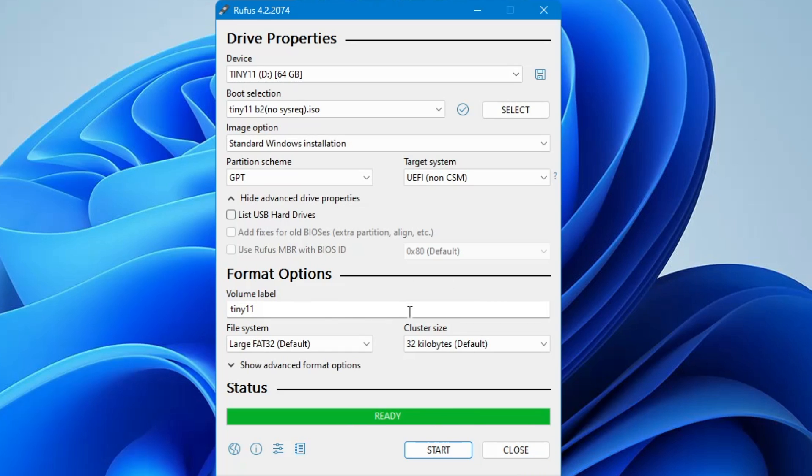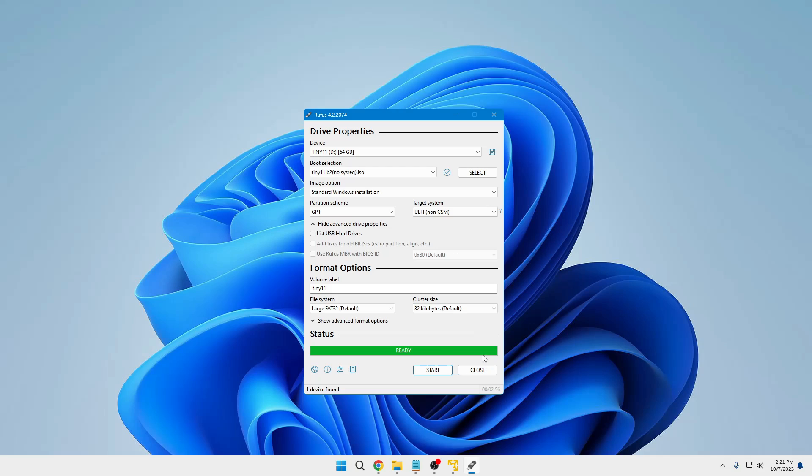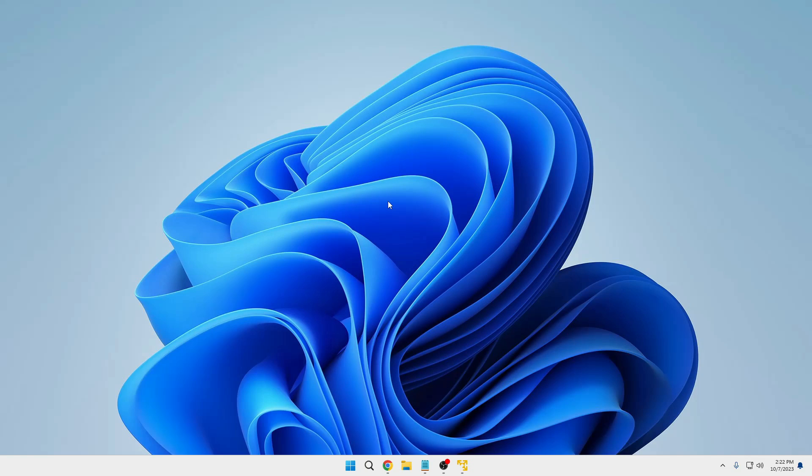It will take about four to five minutes and it will be finally done. Now we can close it and we are ready to install Tiny Windows 11 on unsupported hardware or any kind of computer.